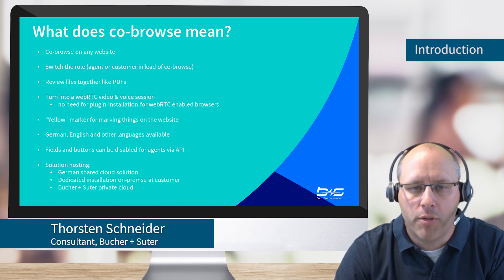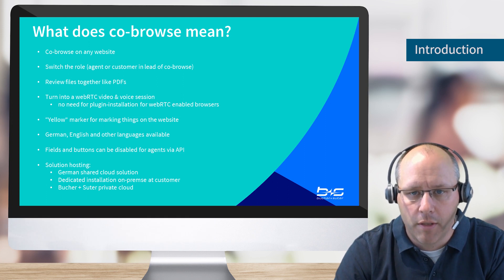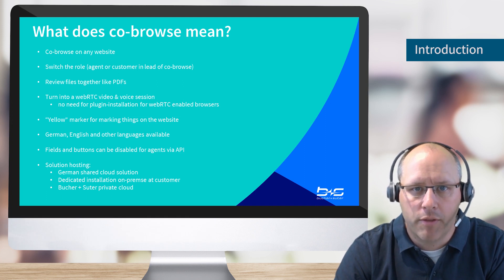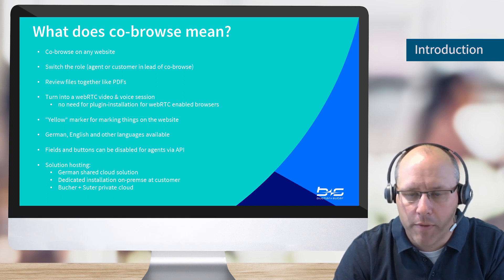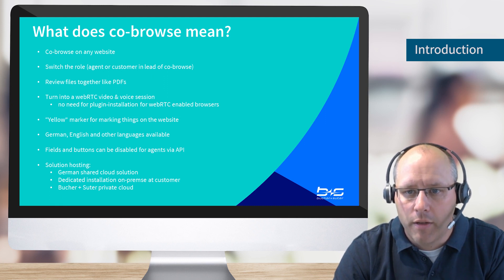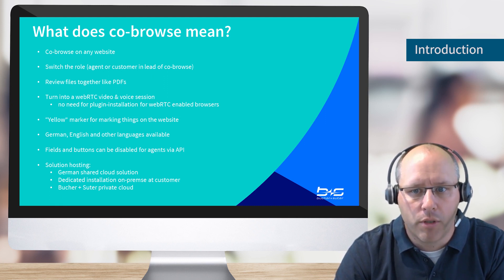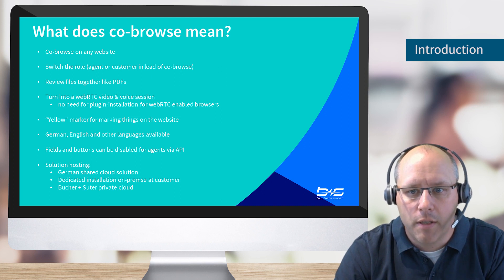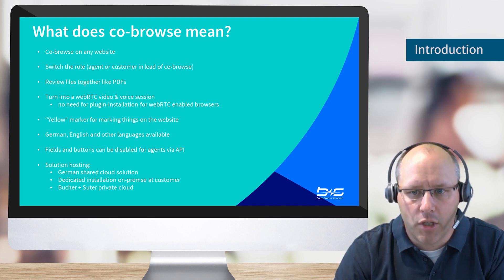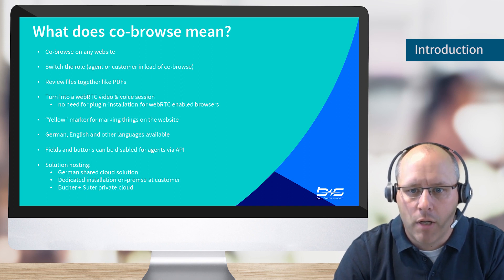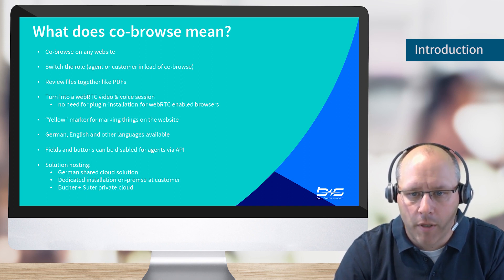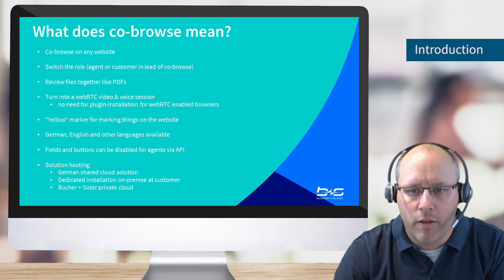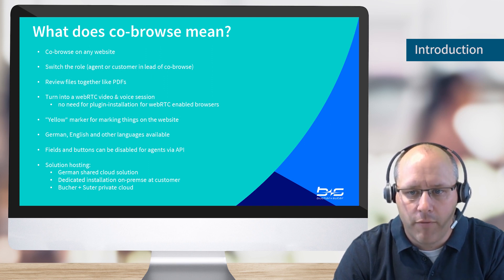We can CoBrowse any web page on the internet. Both parties can show the website and click on it, and the other one is following. We can switch the roles so that either the agent or the customer leads the session and the other one is following. We can also review files like a PDF together or even turn the chat into a WebRTC video and voice session.